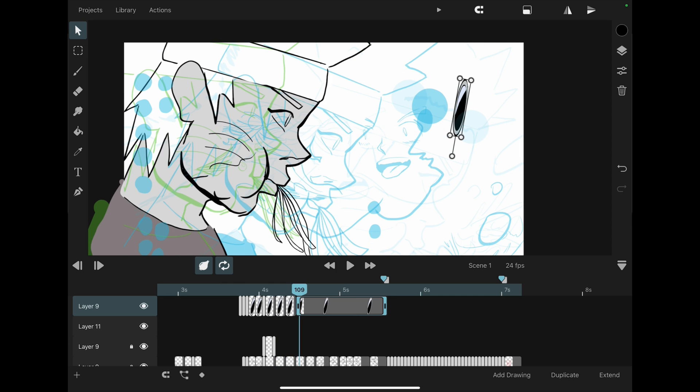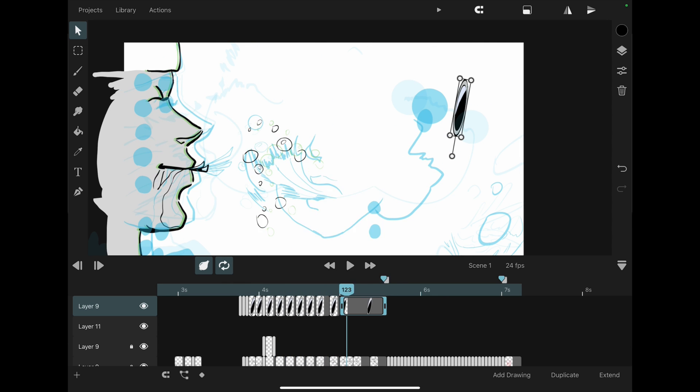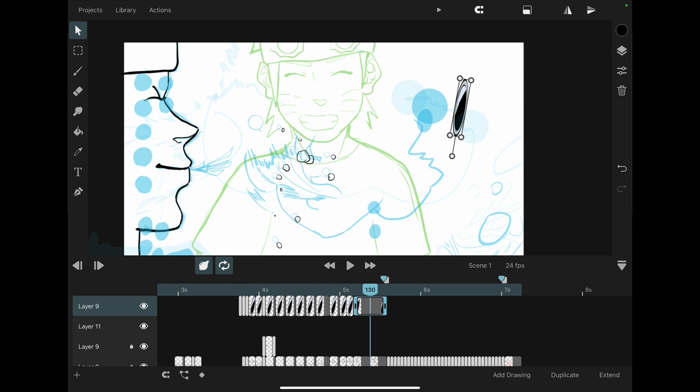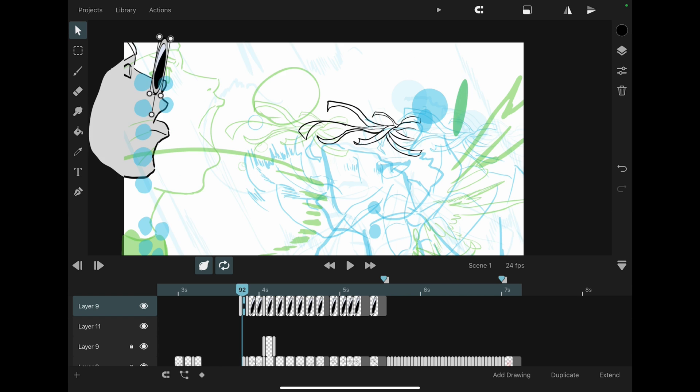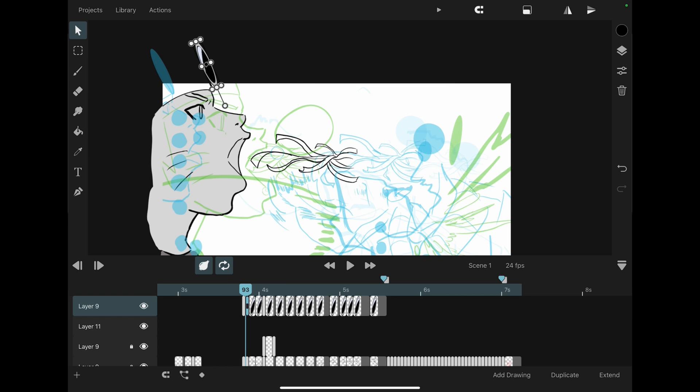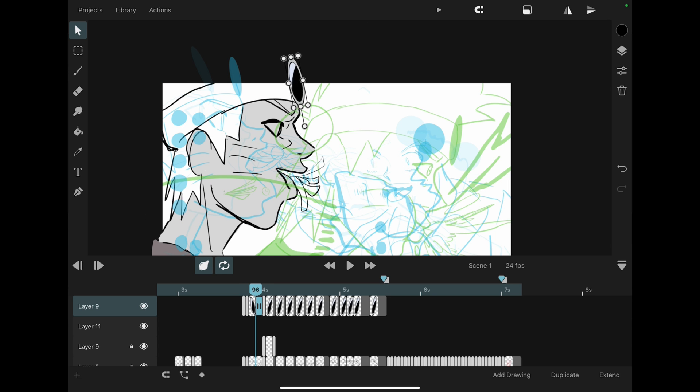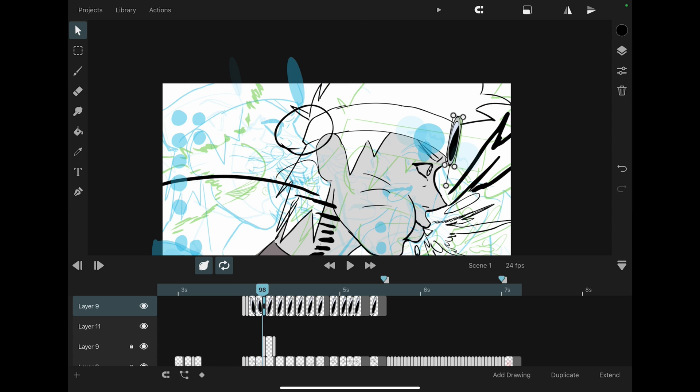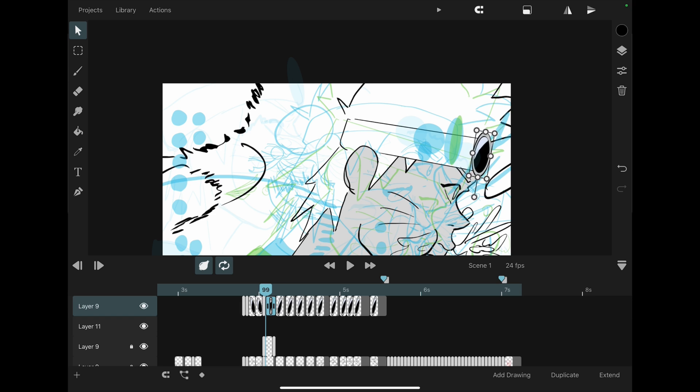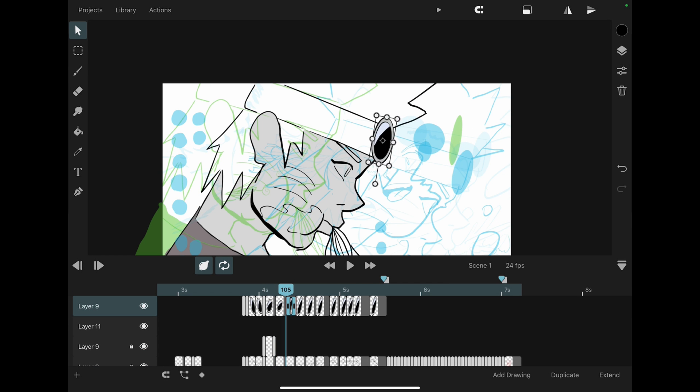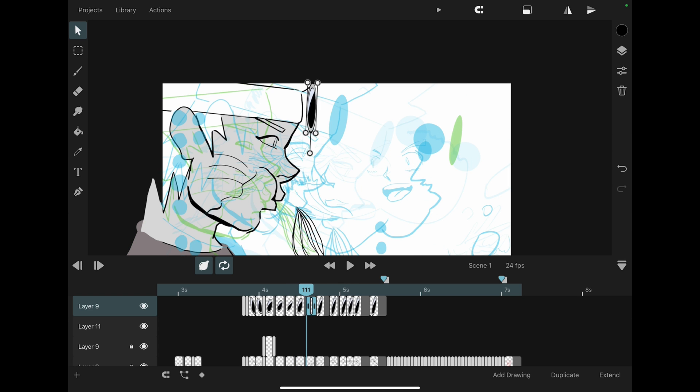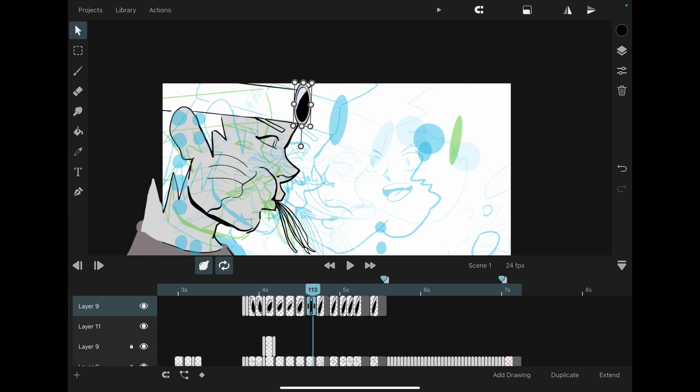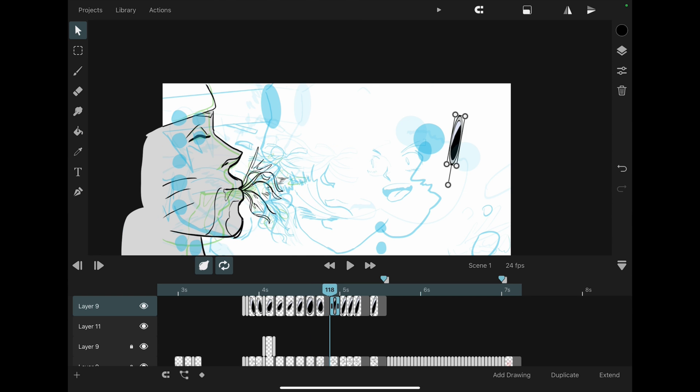When it comes to the compositing category, Procreate Dreams wins without any competition. ToonSquid doesn't have any compositing options, and Procreate Dreams has amazing compositing options. Despite all its negatives, the ability to composite directly in Procreate Dreams is amazing. You can do all the post-production of your animation without taking it out of this application. With some development, I really look forward to the compositing that's presented in Procreate Dreams.